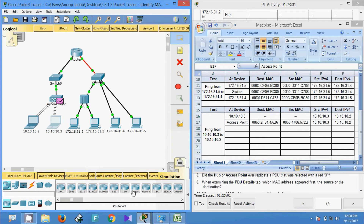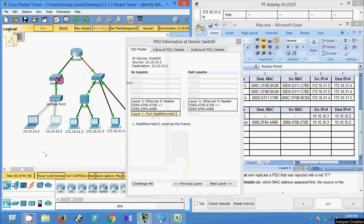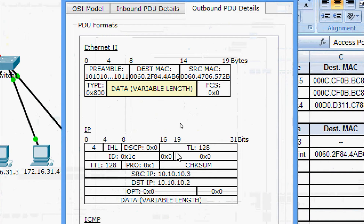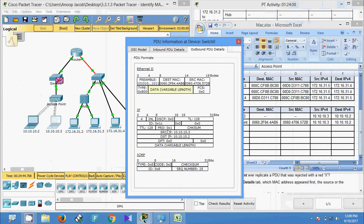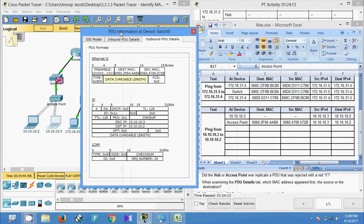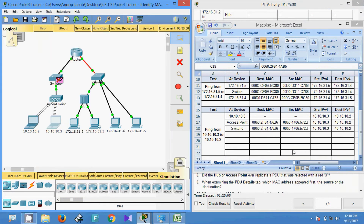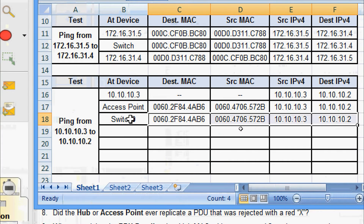Again we click Capture or Forward. The PDU goes to the Switch. We check the PDU outbound details: destination MAC address, source MAC address, source IP address, and destination IP address. We observe these addresses are the same as seen at the Access Point. We note this information in our spreadsheet — this is the data at Switch 0.